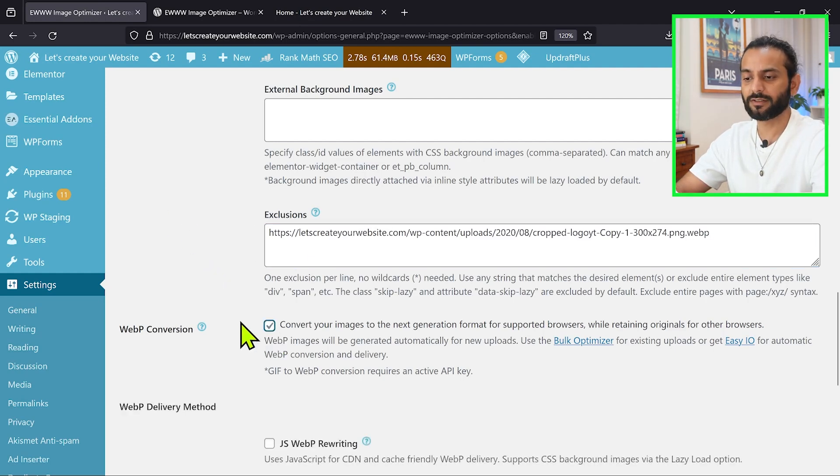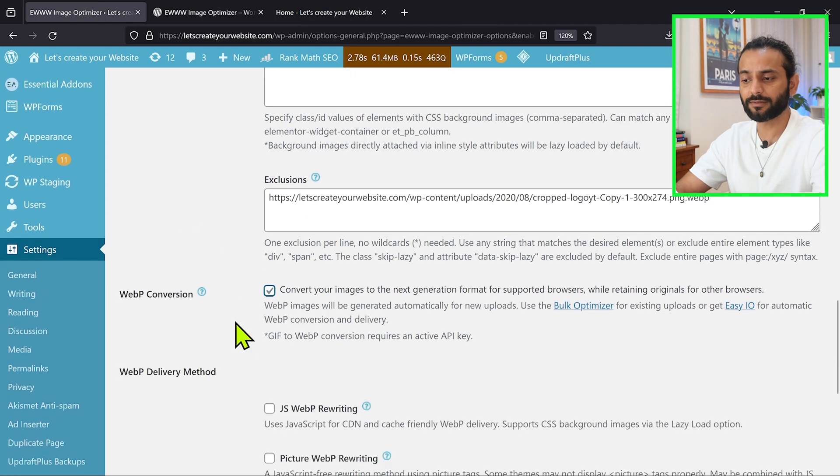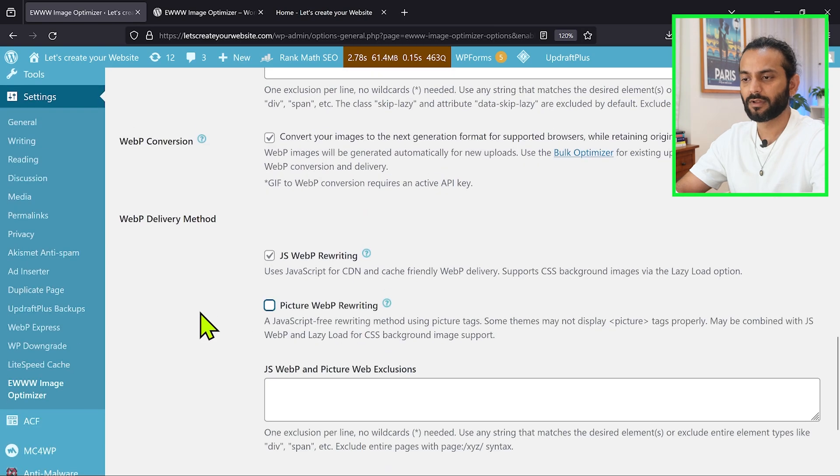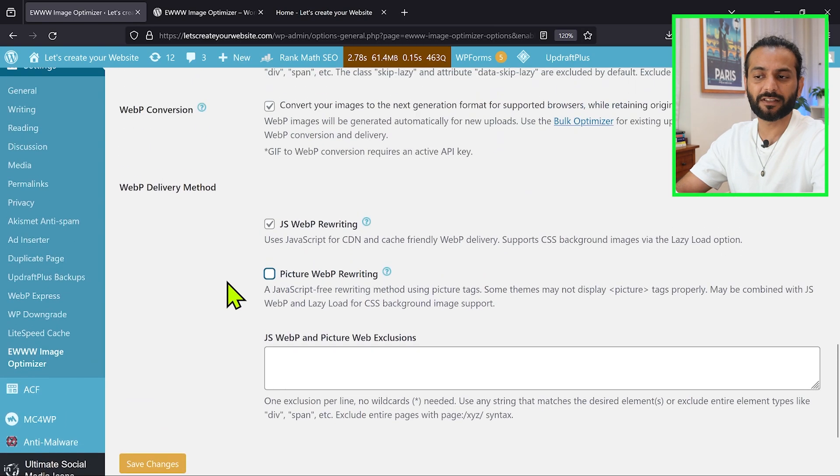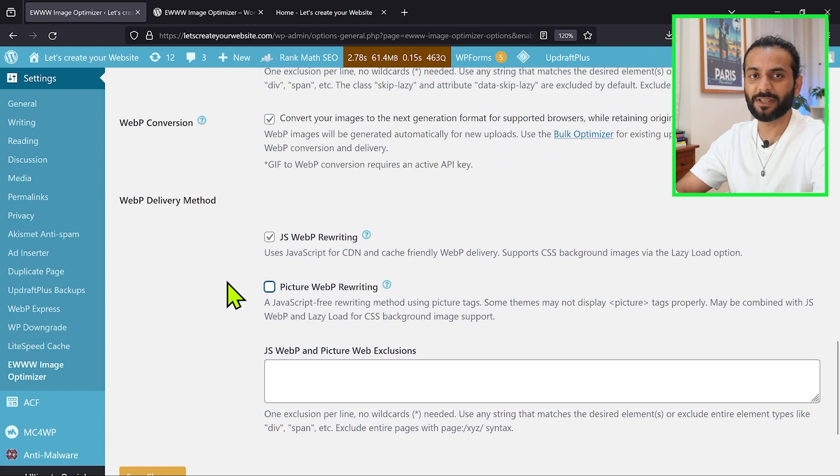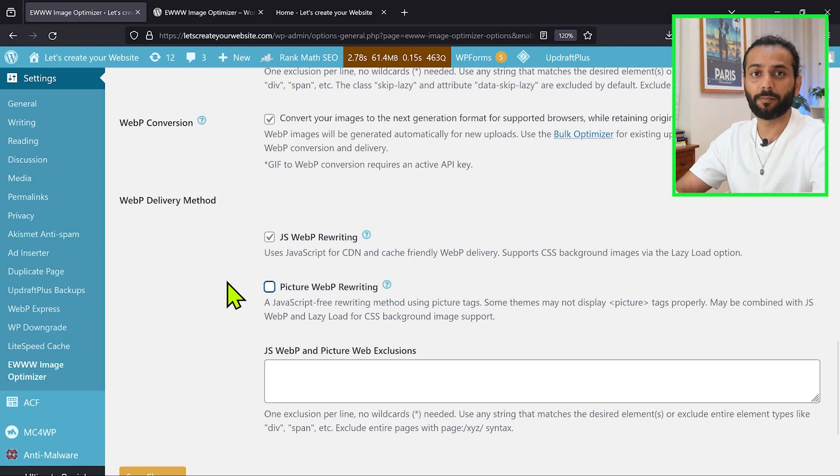And then guys, make sure you click on the WebP version. This is a very important method. And then you can choose JS WebP rewriting option. What it will do, it will change your images from JPG and PNG to WebP, which is a much smaller format.